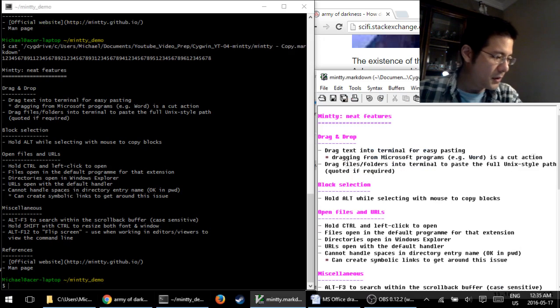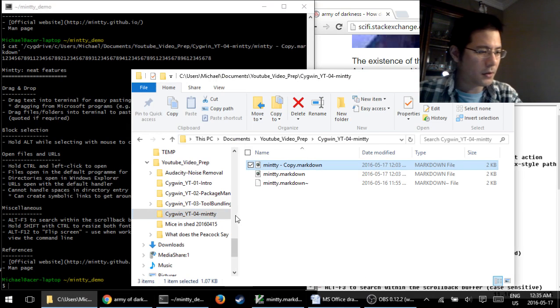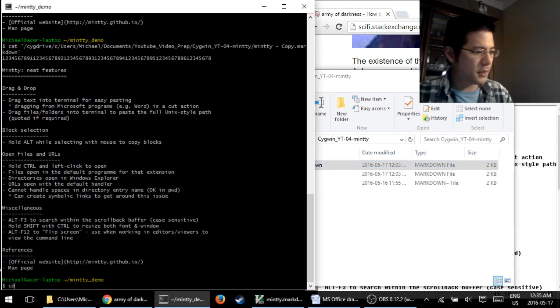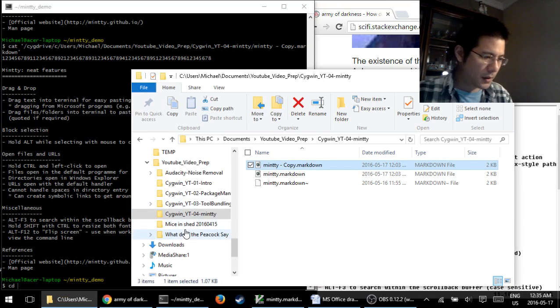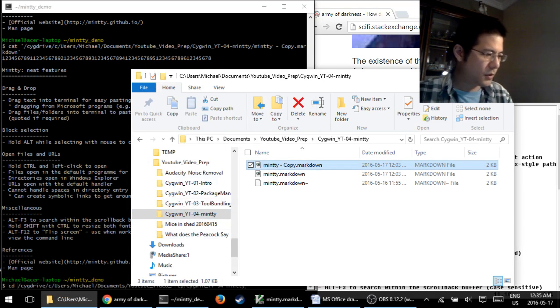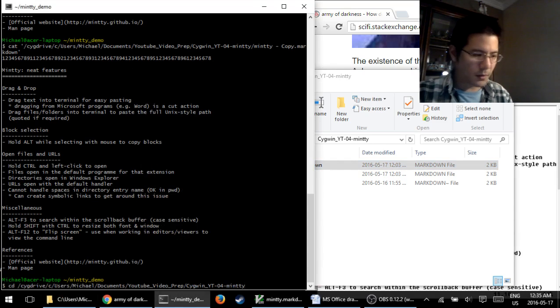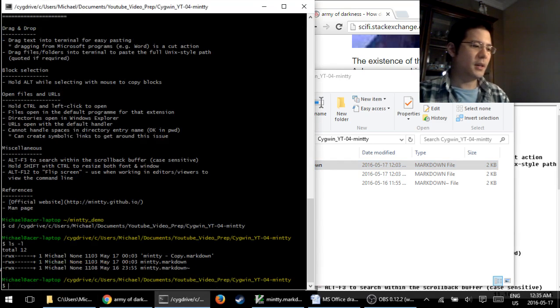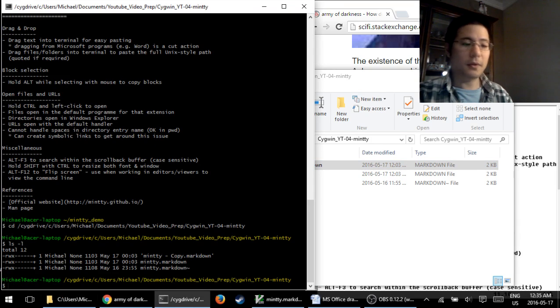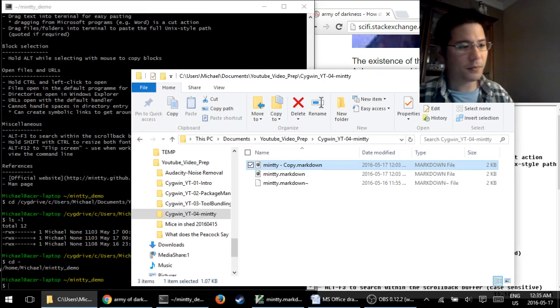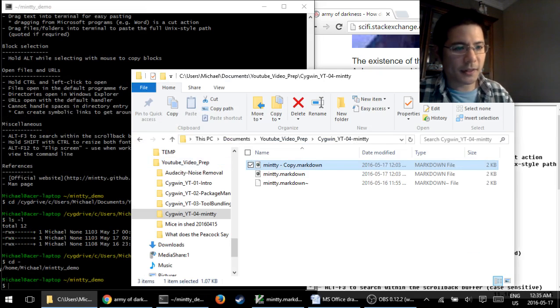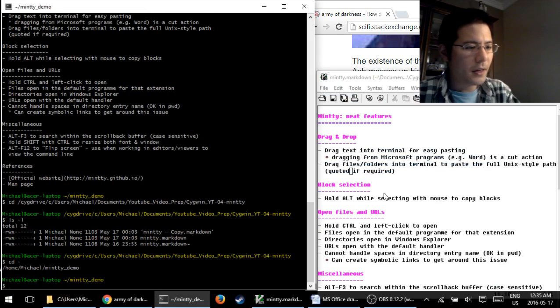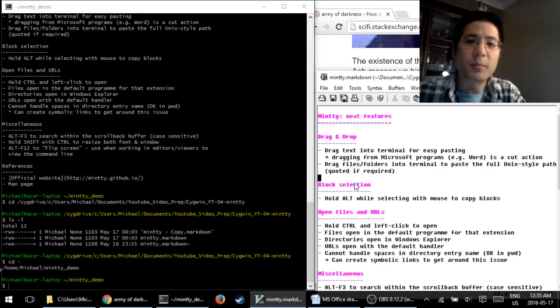Folders, same thing. Let's say I want to get into a folder here, so I can type cd space, and then drag and drop, and then press enter, and I am now in this folder. So drag and drop, very easy, very handy.